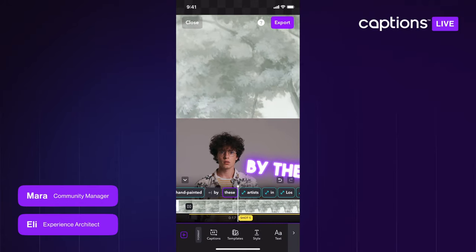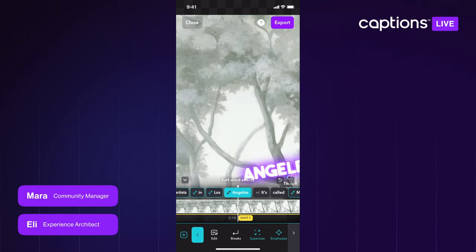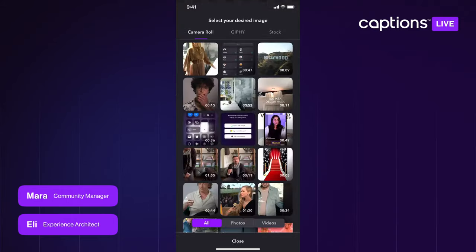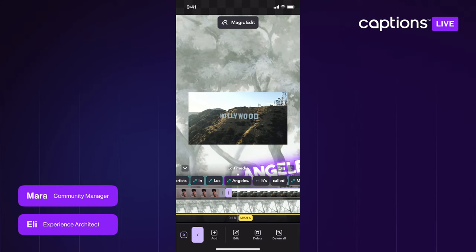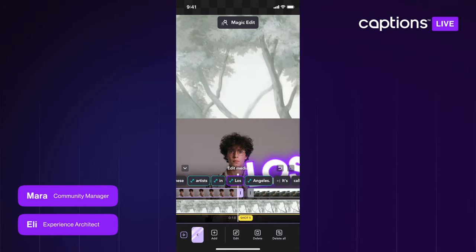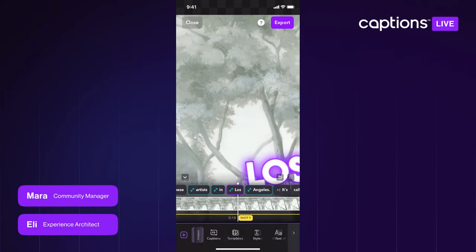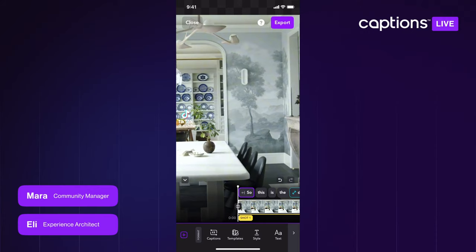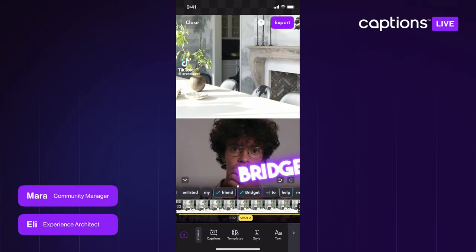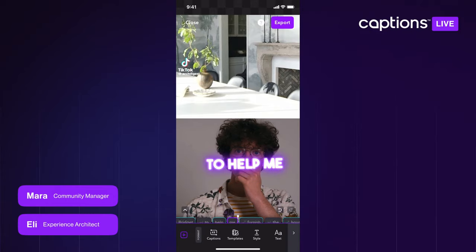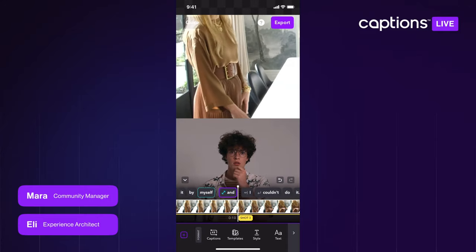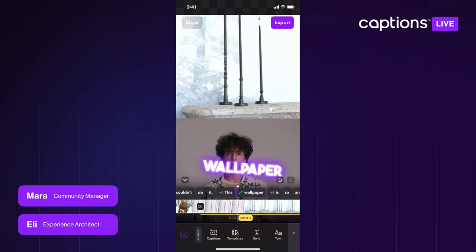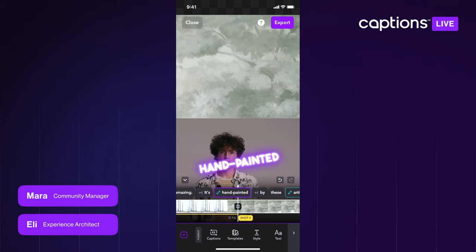You can scroll to adjust the timing — make it longer or shorter. You can add multiple clips too. Here she's talking about Los Angeles and I found a funny video of Hollywood, so we can add that in as well. One can be freeform and the other can be bottom half. Let's watch: 'This is the dining room here. I enlisted my friend Bridget to help me furnish the house... I was trying to do it by myself and I couldn't. This wallpaper is so amazing, it's hand-painted by these artists.'